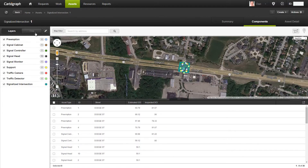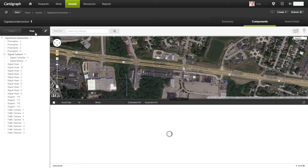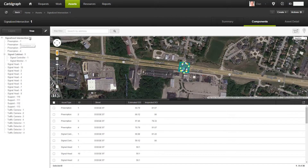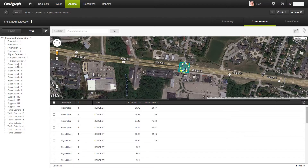I can also look at a tree structure, and you can see that this displays that I have an intersection with the preemption. I also have another container, which is the cabinet, which has the controller and the monitor in it. And then all the other components of the intersection are listed as well.